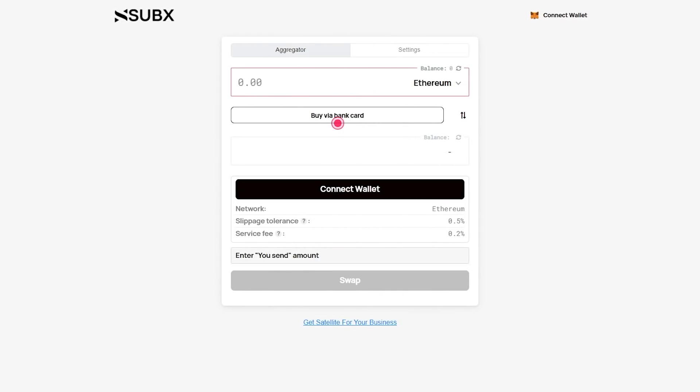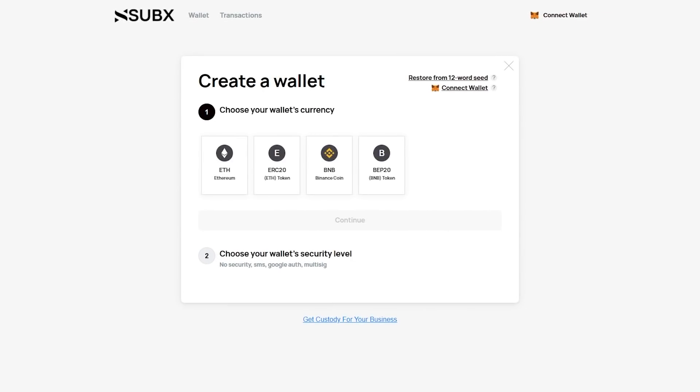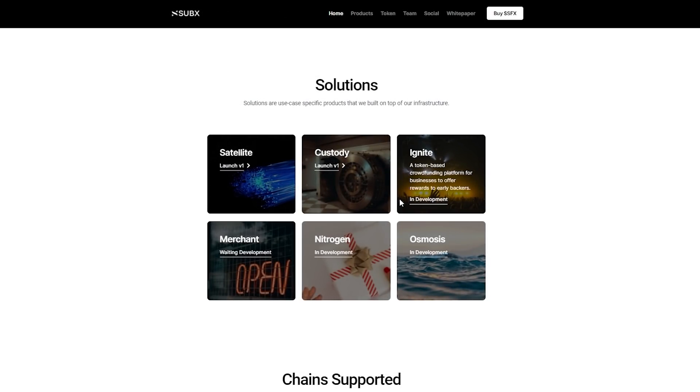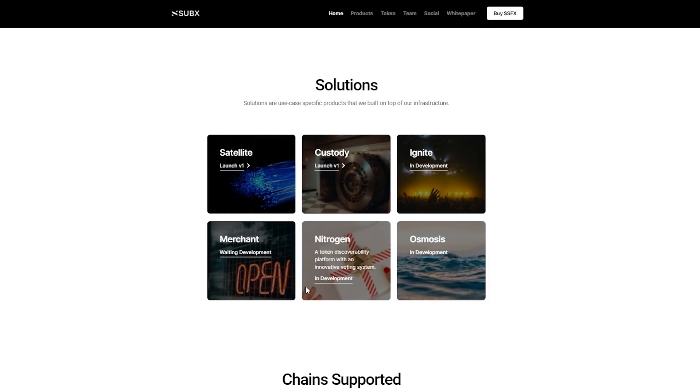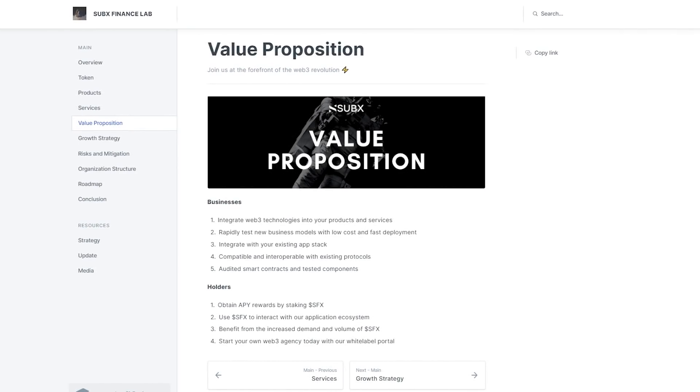A DEX aggregator to give users the best rates across decentralized exchanges. An all-in-one non-custodial crypto wallet. A token-based crowdfunding platform for businesses to offer rewards to early backers. A multi-vendor platform that allows businesses to accept tokens as payment for their products and services. A token-discoverability platform with an innovative voting system. A platform for businesses to white-label products.